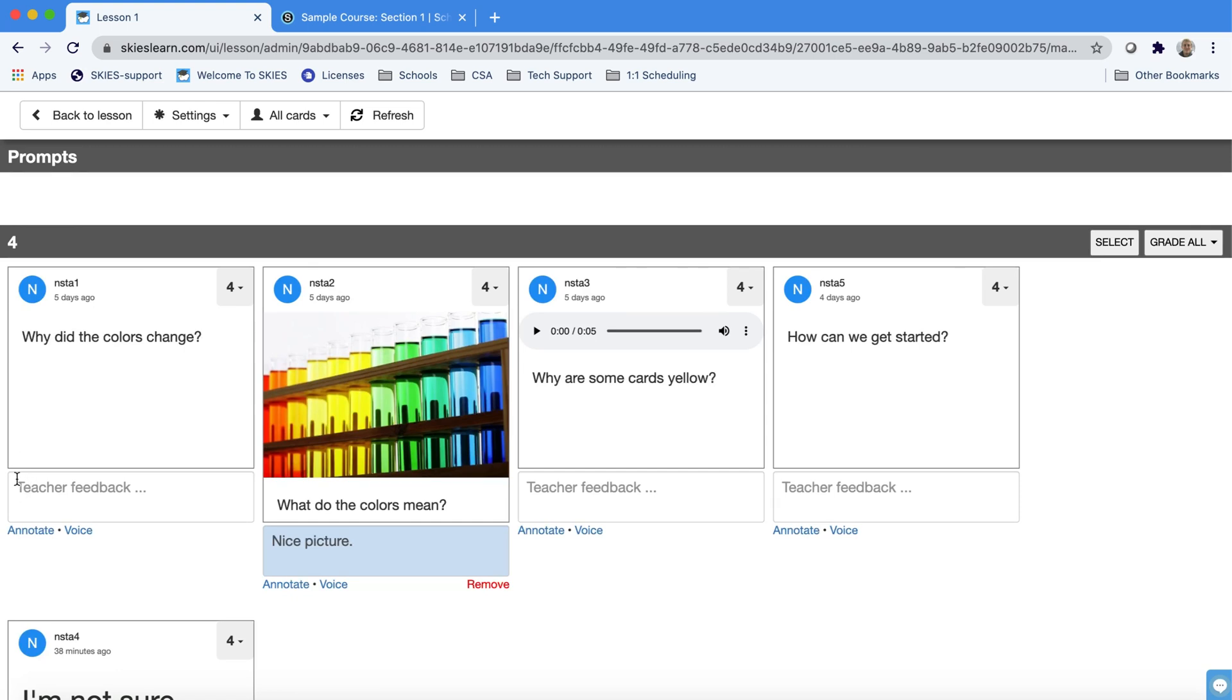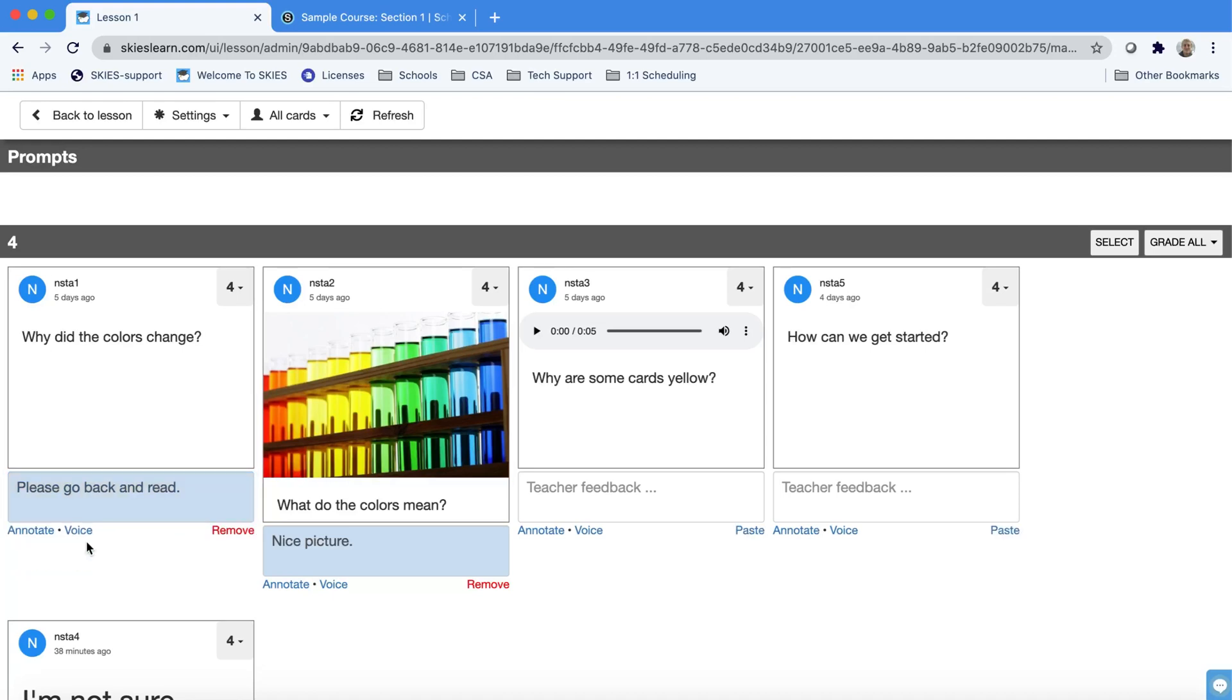We also provide a shortcut to give teacher feedback. When you press save that feedback will appear below their card.